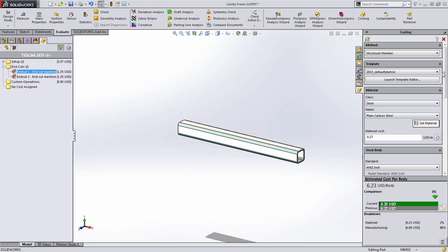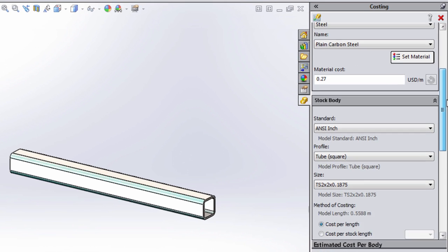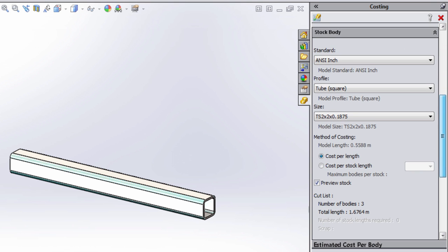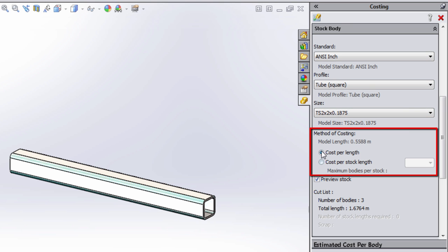Furthermore, if we go over into the costing dashboard we can see that it's automatically calculating the information based on the standard, the profile type, and the size. But most importantly we can see how the cost is generated, in this case on a per-length basis.